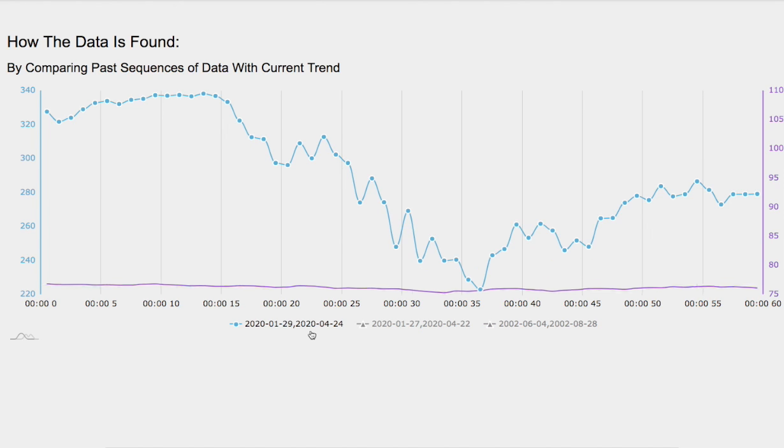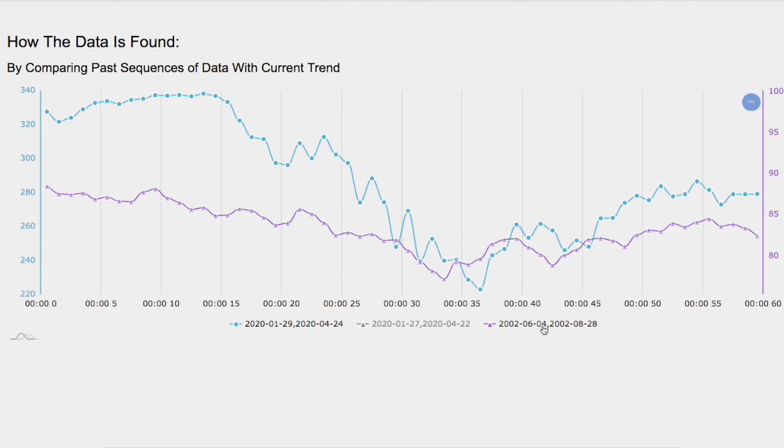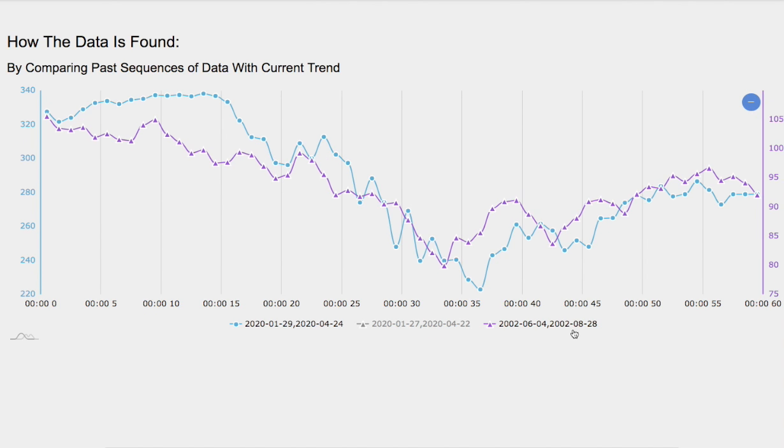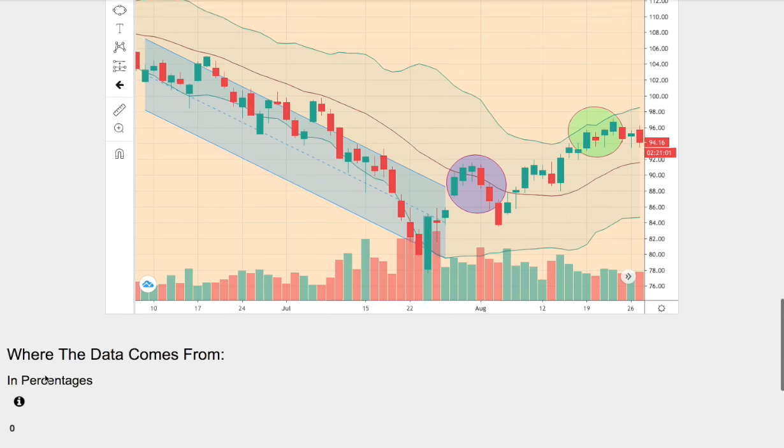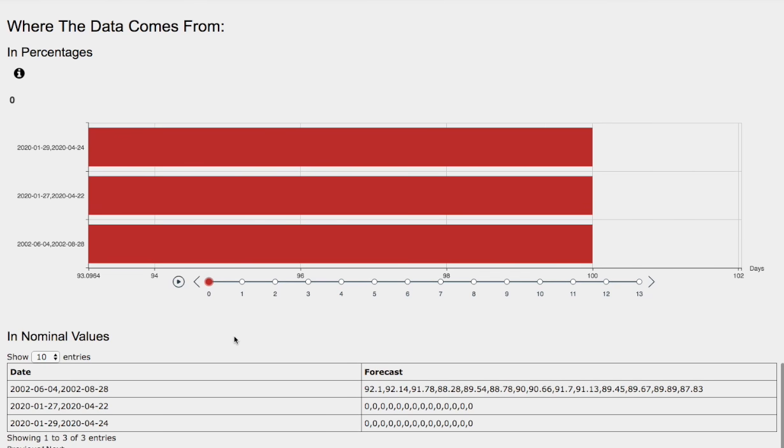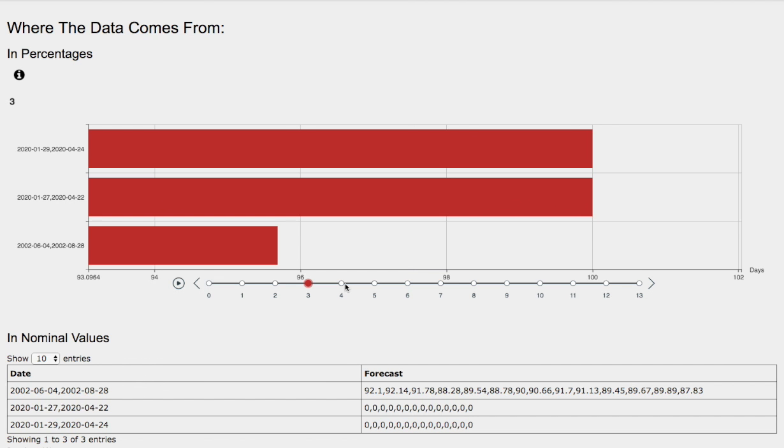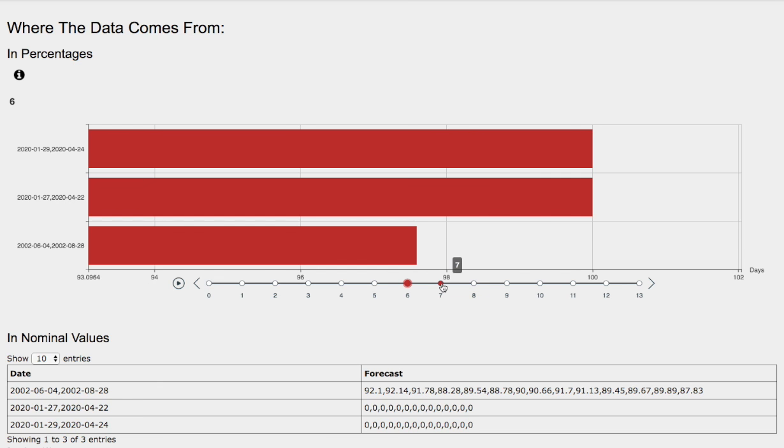This blue line is our current trend and overlapping it is a trend that I believe is the best match. So let's examine the day by day forecast for the S&P 500 in the next coming days. We have one day out, two days out, three days out, four days out, five days out, six days out, and seven days out.